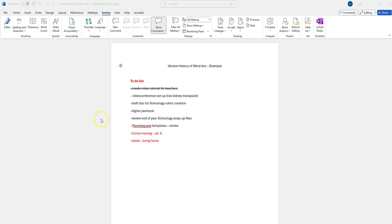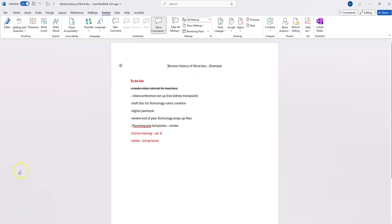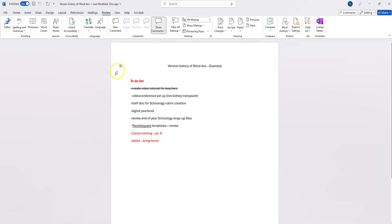You can see here I have a Word document open in the full desktop version of Word. I have already saved this document to my OneDrive, and that is a must if you want to review version history.